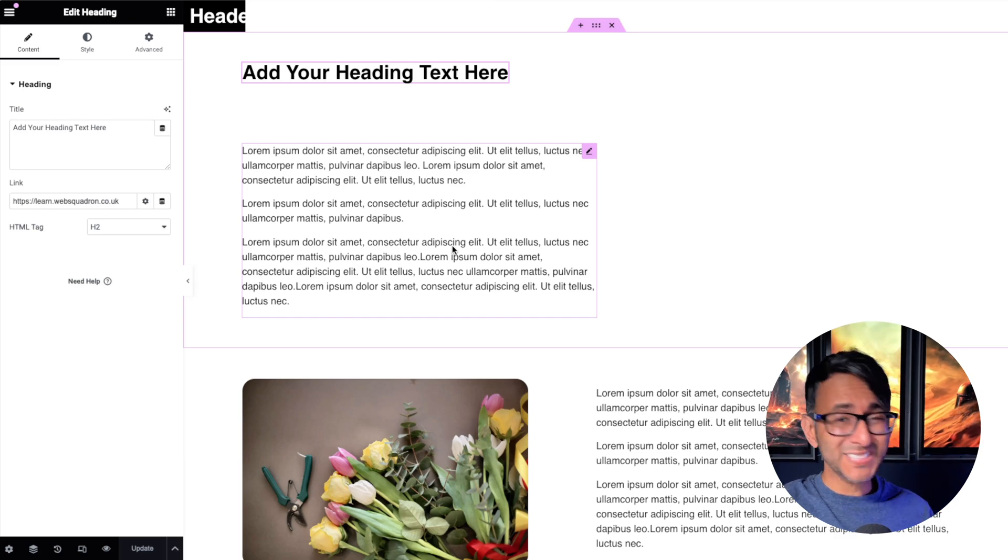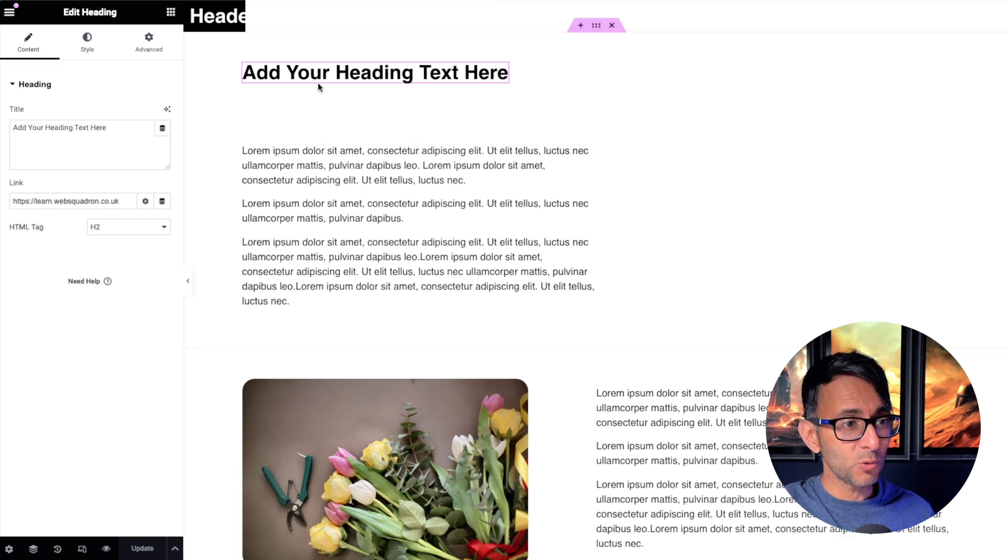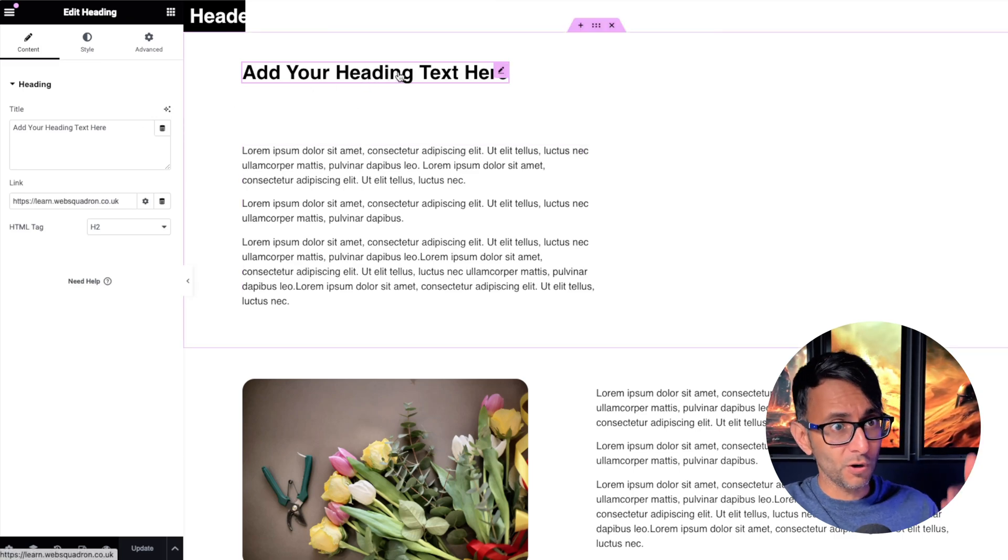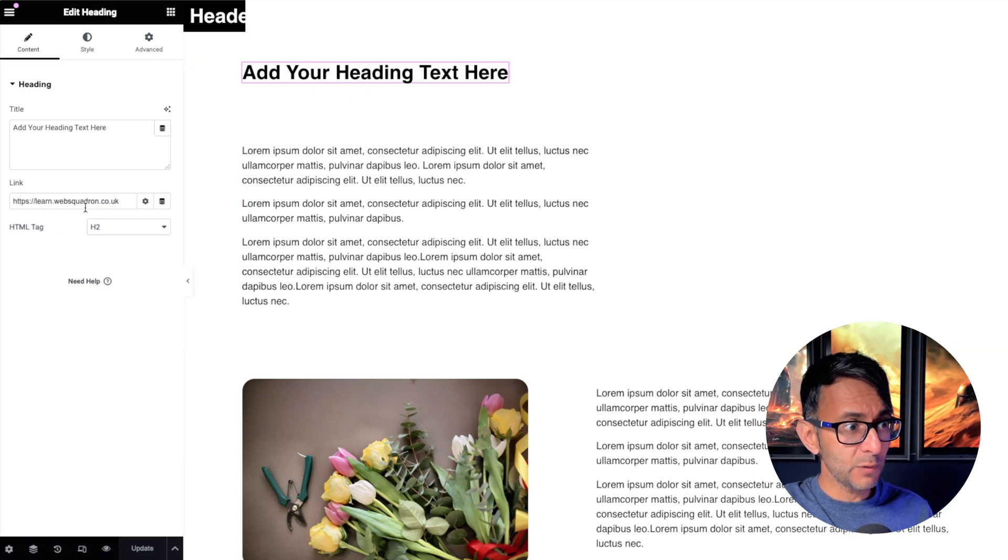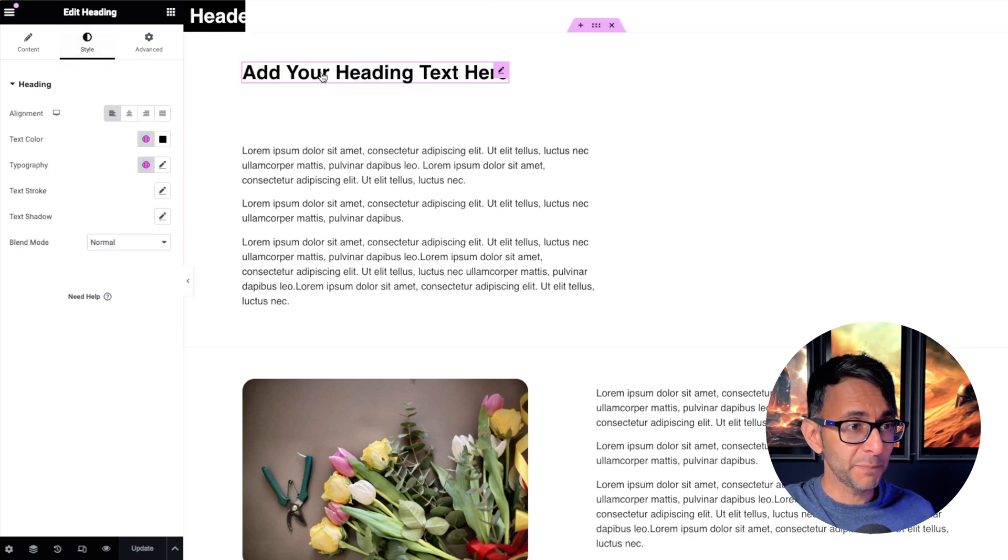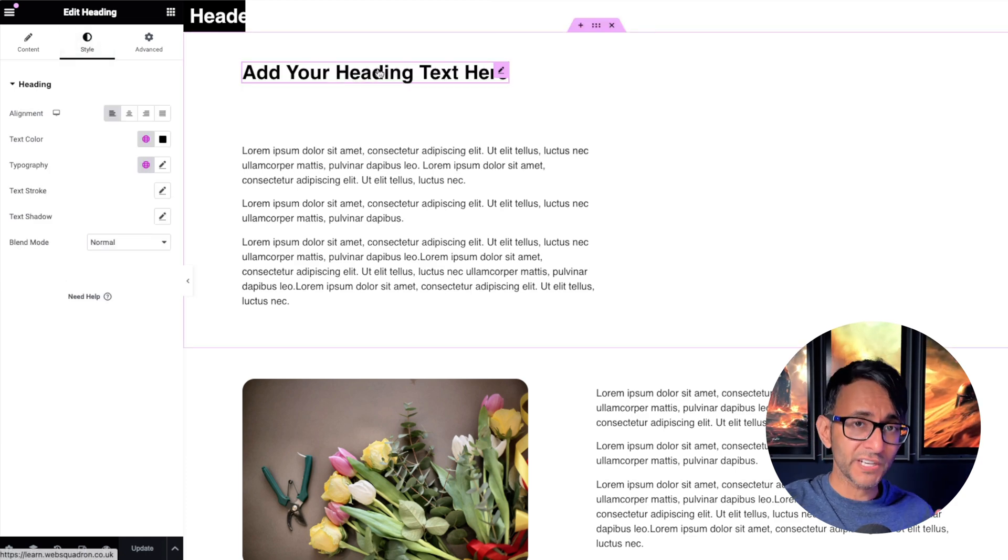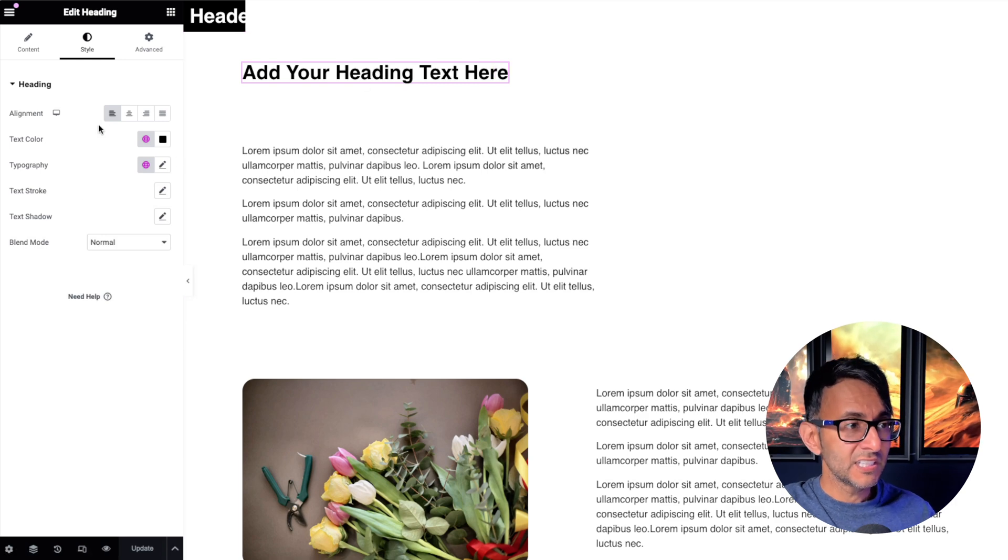I want to talk about something massively annoying about the heading widget. We've got our heading widget there, we've added a link. You can set the HTML tag, but nowhere can we actually set a hover color, even though it's a link.